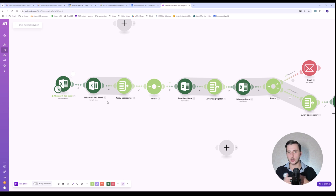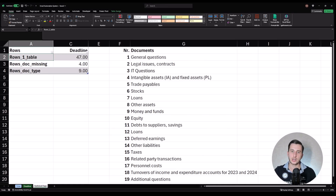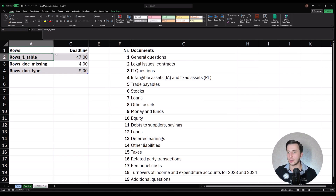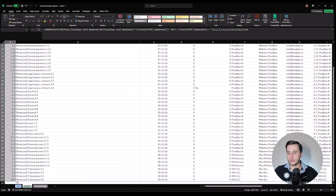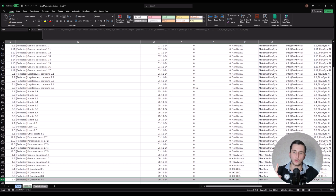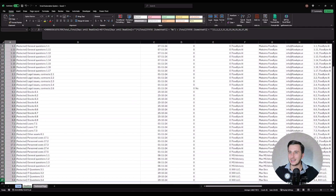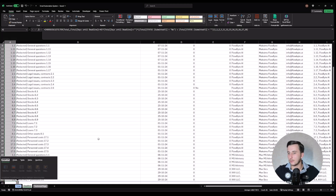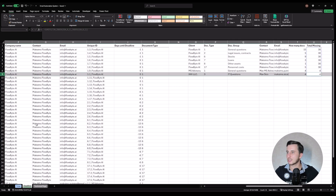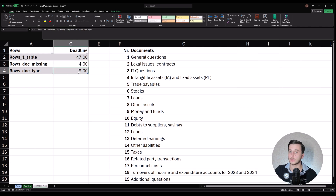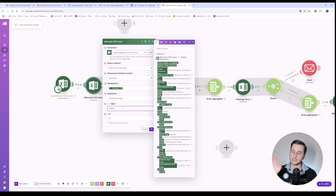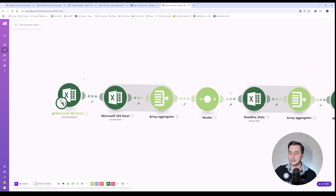To handle the dynamic row count I have a technical page in Excel that stores how many rows are in each table. For example, table one currently has 47 rows, table two ends at row 9, and table three ends at row 4. make.com accesses this small technical table first to retrieve those row counts, then uses them to dynamically build the range — for example A2 to K47 for the first table — so we never pull thousands of empty rows.